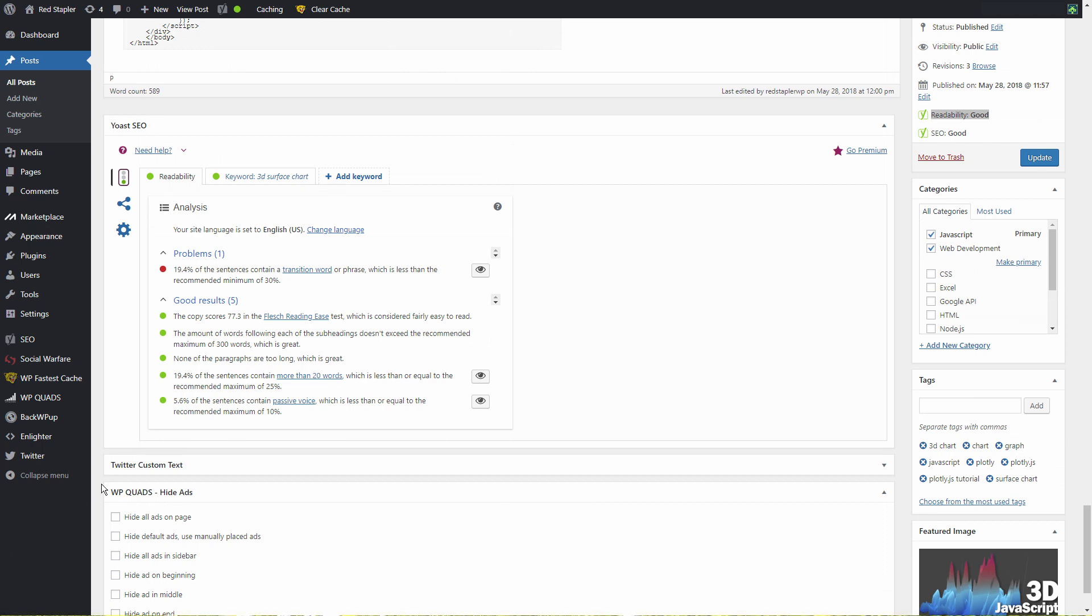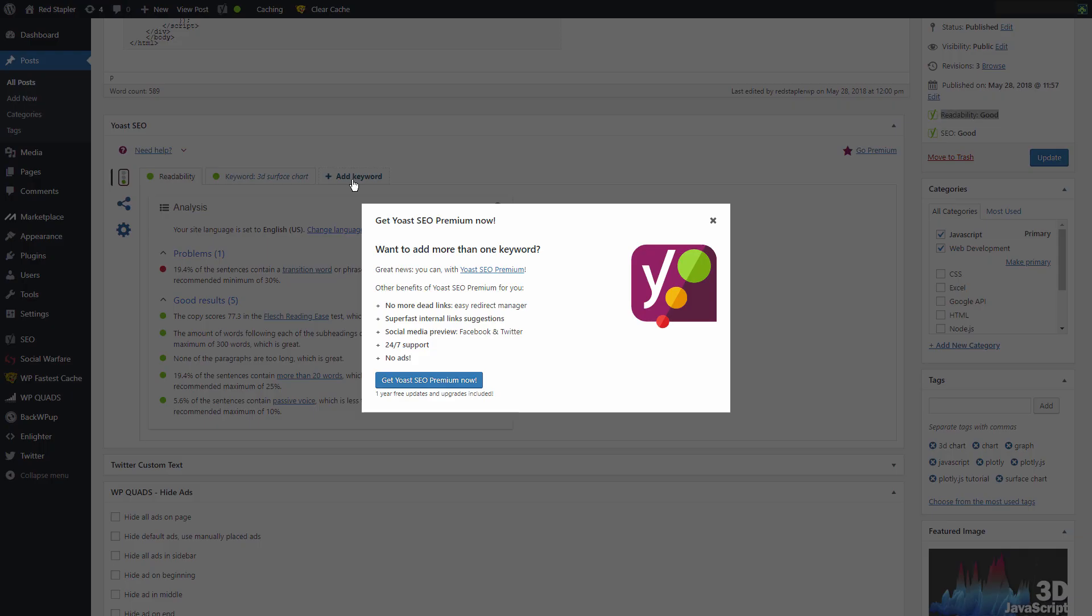With the free version, you can only have one focus keyword with some limited features, but that's quite sufficient for most small blogs and websites.